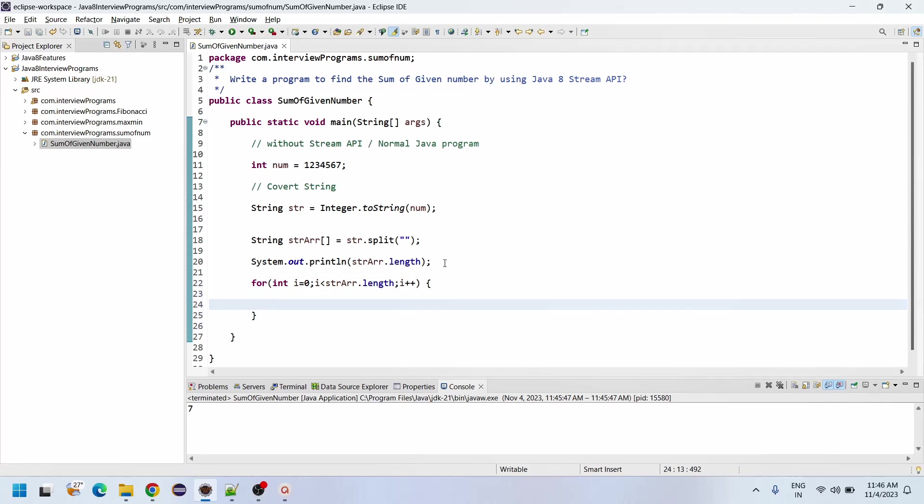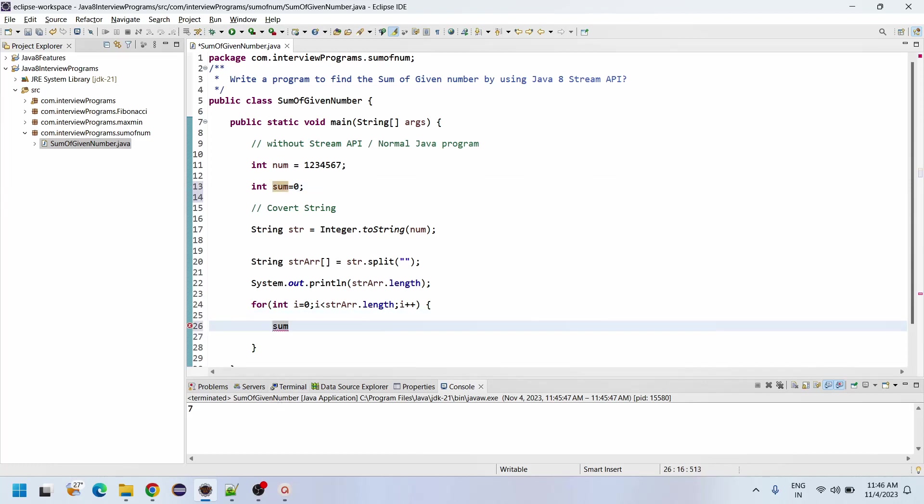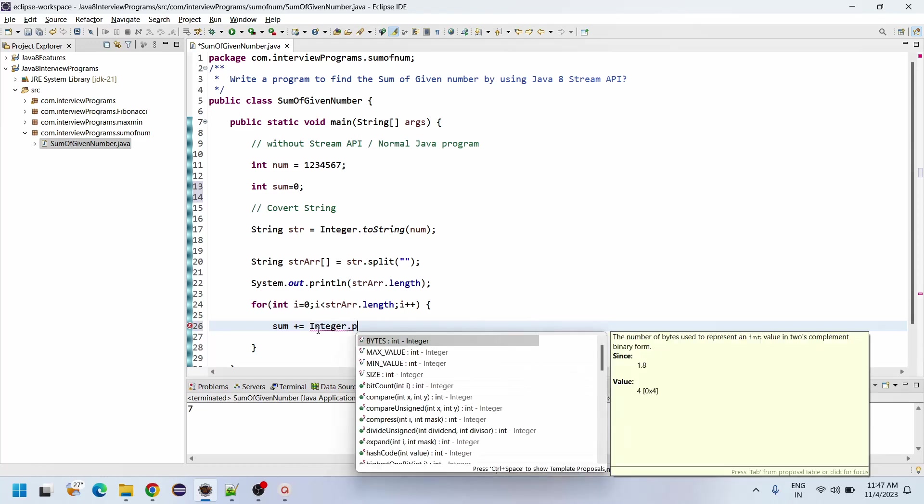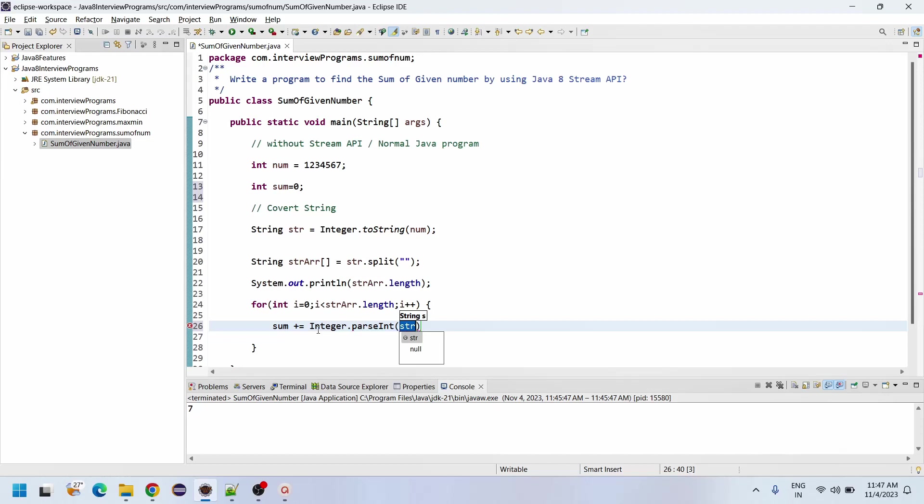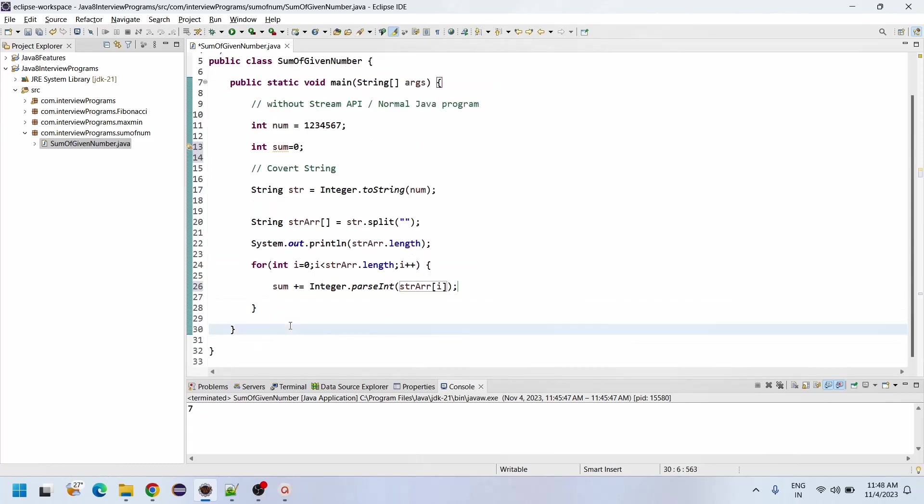Now what we need to do - we need to declare one more integer value, int sum equals zero initially. So sum plus equals - it's an assignment operator. We can do it different ways: sum equals sum plus Integer.parseInt, or we can do sum plus equals. So now Integer.parseInt of string array of i. See what we are doing here - whatever element is in this array, each data we are converting into integer.